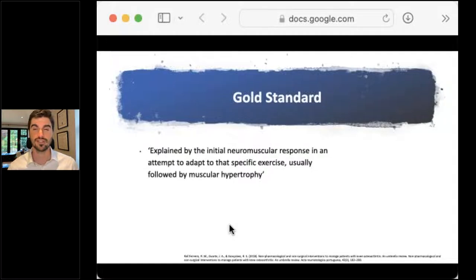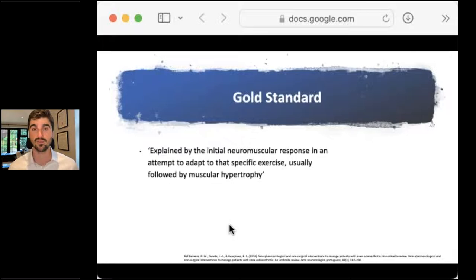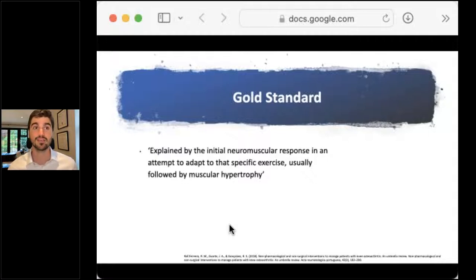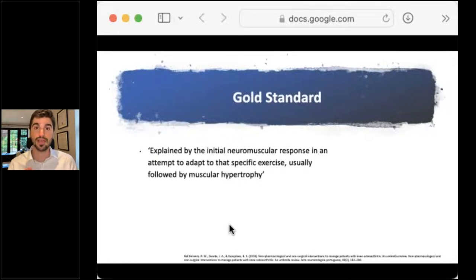In 2018, there was a huge umbrella study that looked at all the systematic reviews and meta-analyses for knee osteoarthritis and said, what can we recommend overall? Exercise was a big winner. They thought that was partly explained by the fact that the initial neuromuscular response in an attempt to adapt to that specific exercise was followed by muscular hypertrophy.